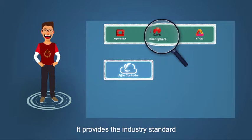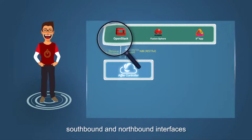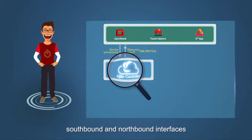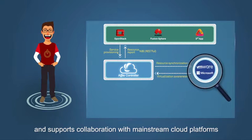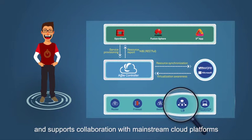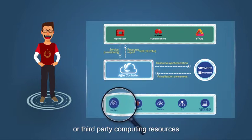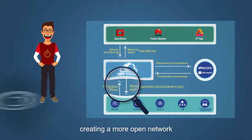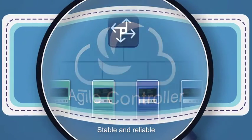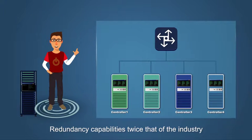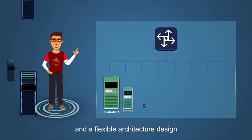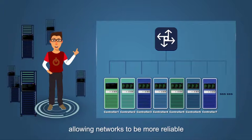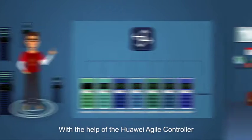An open architecture. It provides the industry standard southbound and northbound interfaces and supports collaboration with mainstream cloud platforms or third-party computer resources, creating a more open network. Stable and reliable redundancy capabilities, twice that of the industry, and a flexible architecture design, allowing networks to be more reliable.